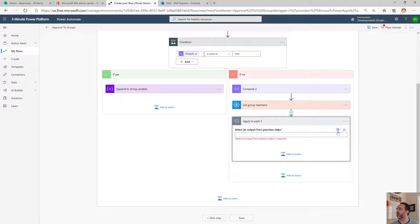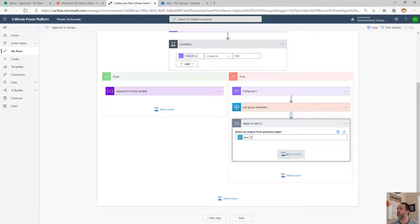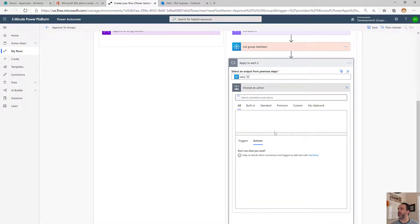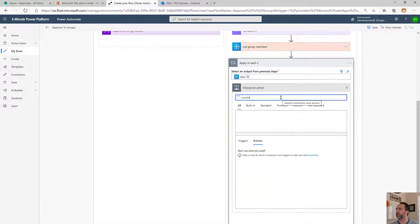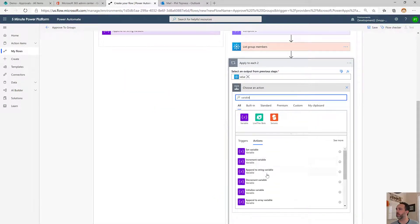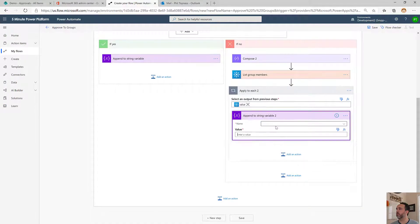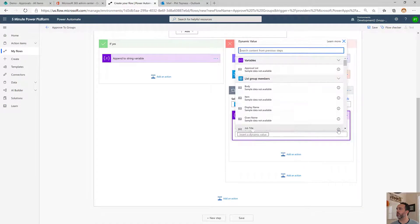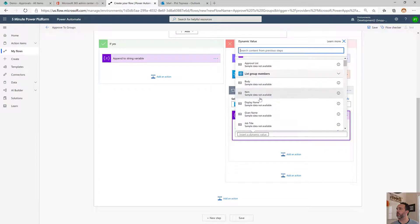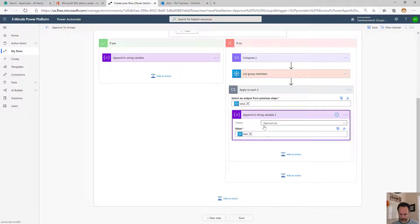We'll iterate on the group members. Then we'll append to that variable, mail. We'll make sure we semicolon delimit it.